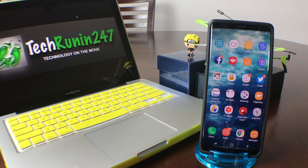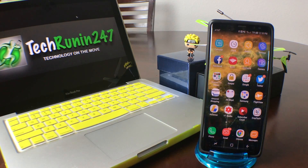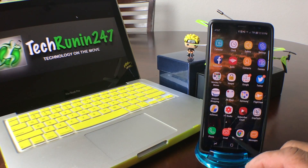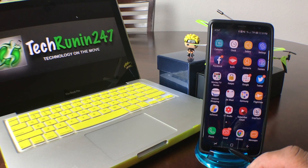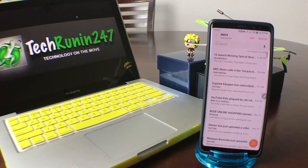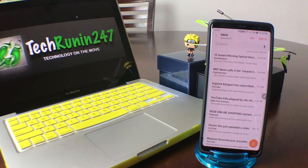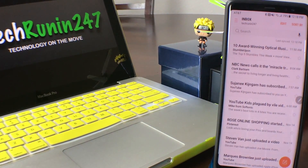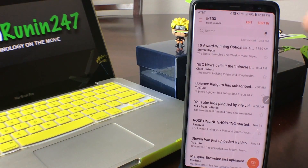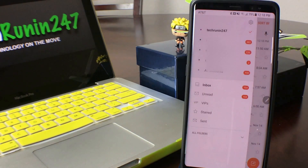To get started, locate your general email icon. On my phone it's at the bottom — it's kind of orange and it says I have 708 emails. Go ahead and tap on that to open it up. Once you have it open, go up to the menu at the top left-hand corner where the three lines are and touch there.